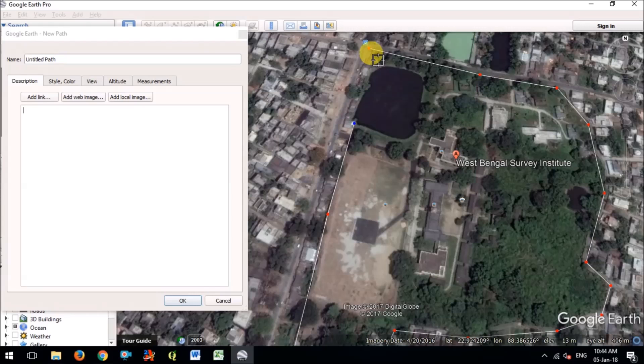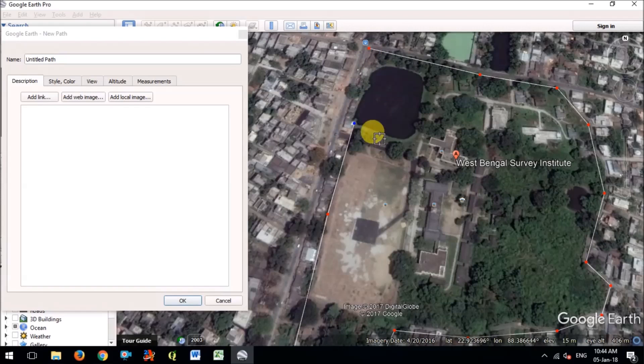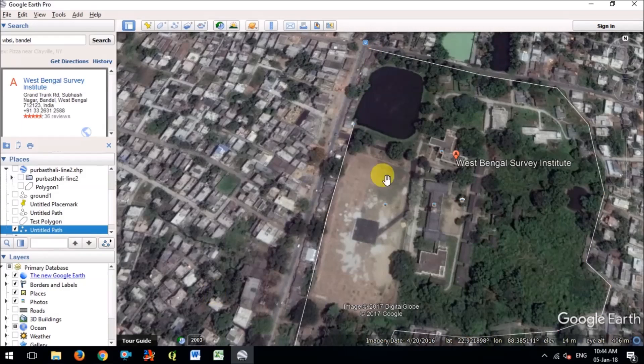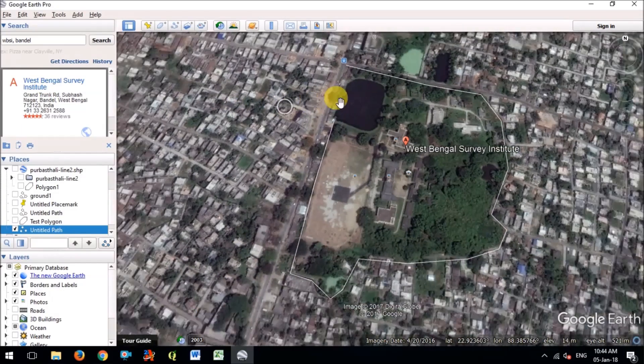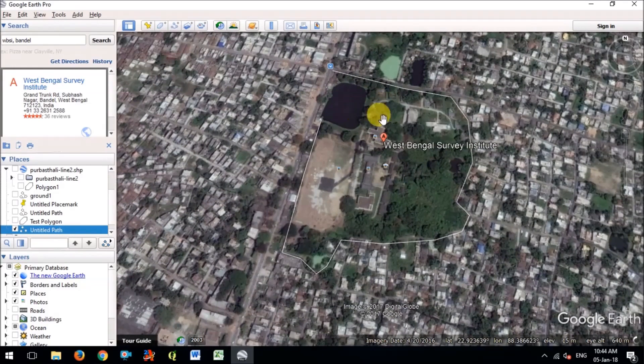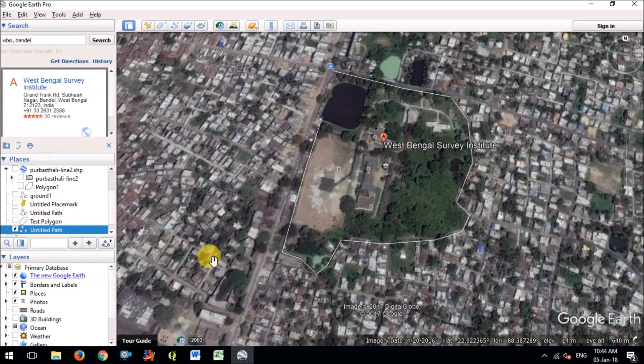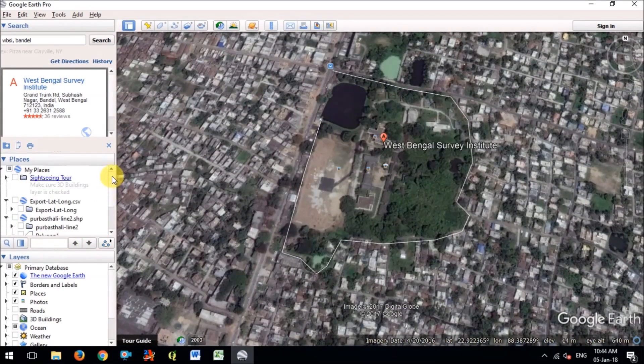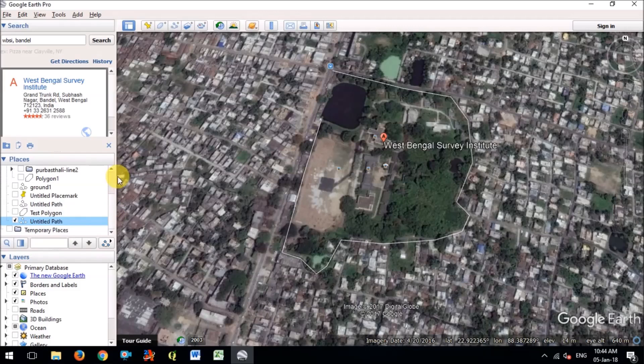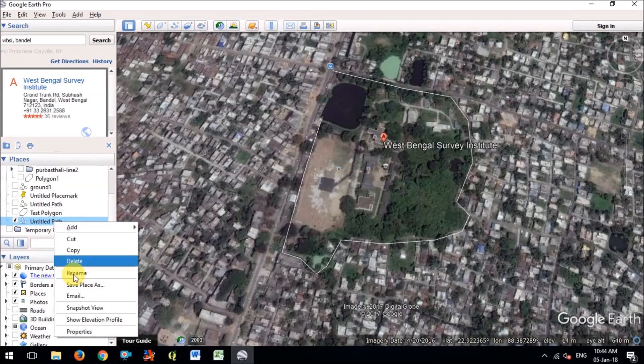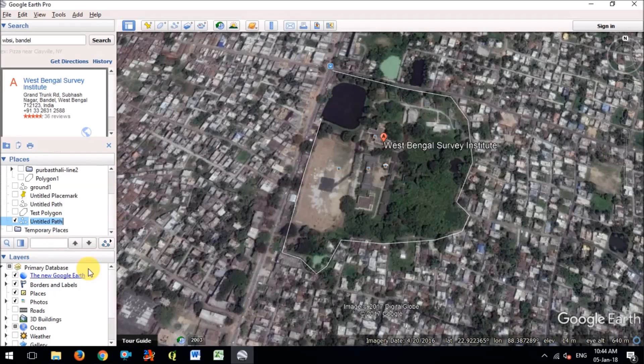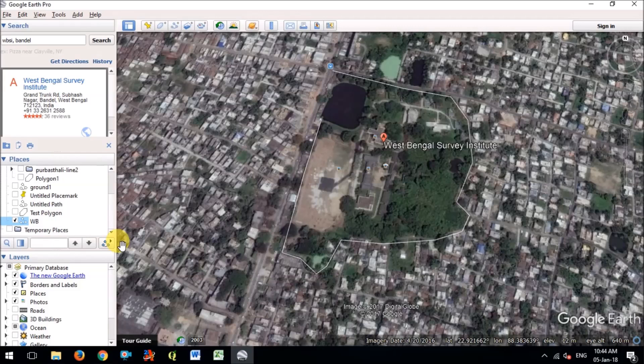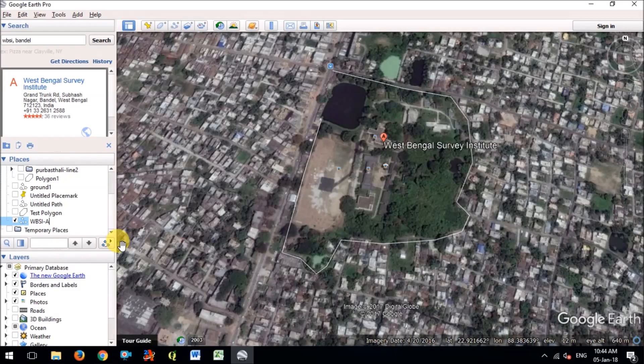So first I'm going to add path and just create the polygon. Like this way you have to add a polygon and in the left side of the software under the places option you can rename this as whatever your area is. So I myself is WBASI area.